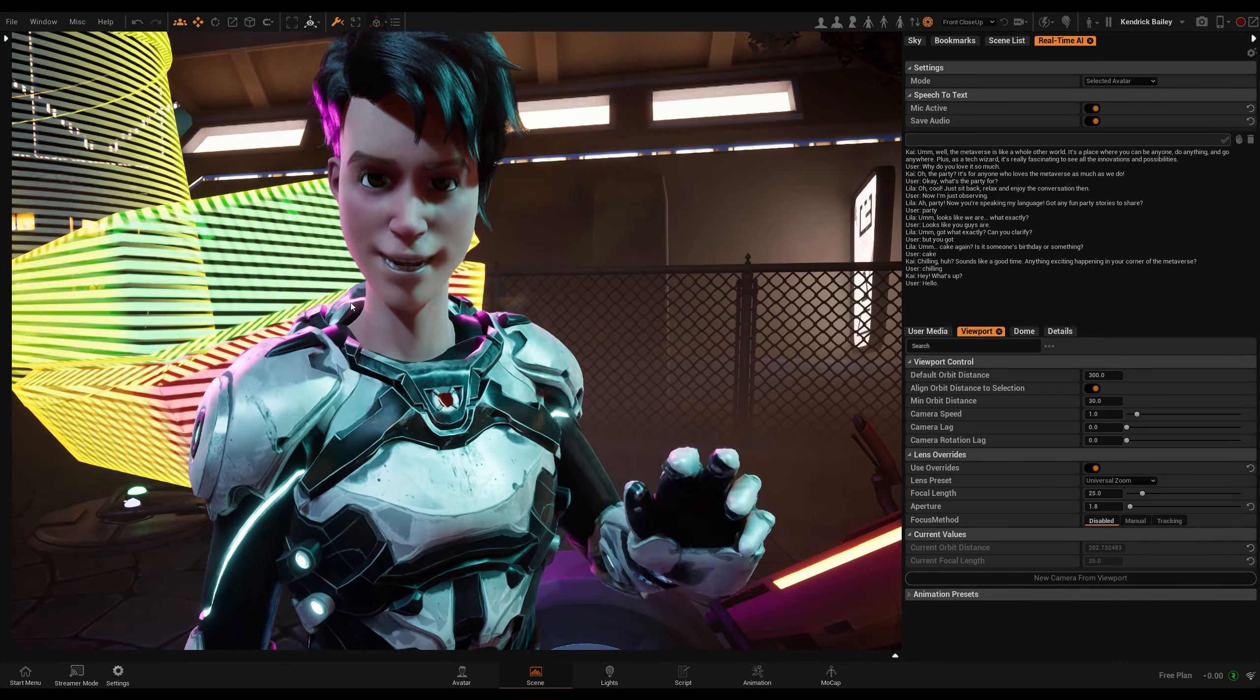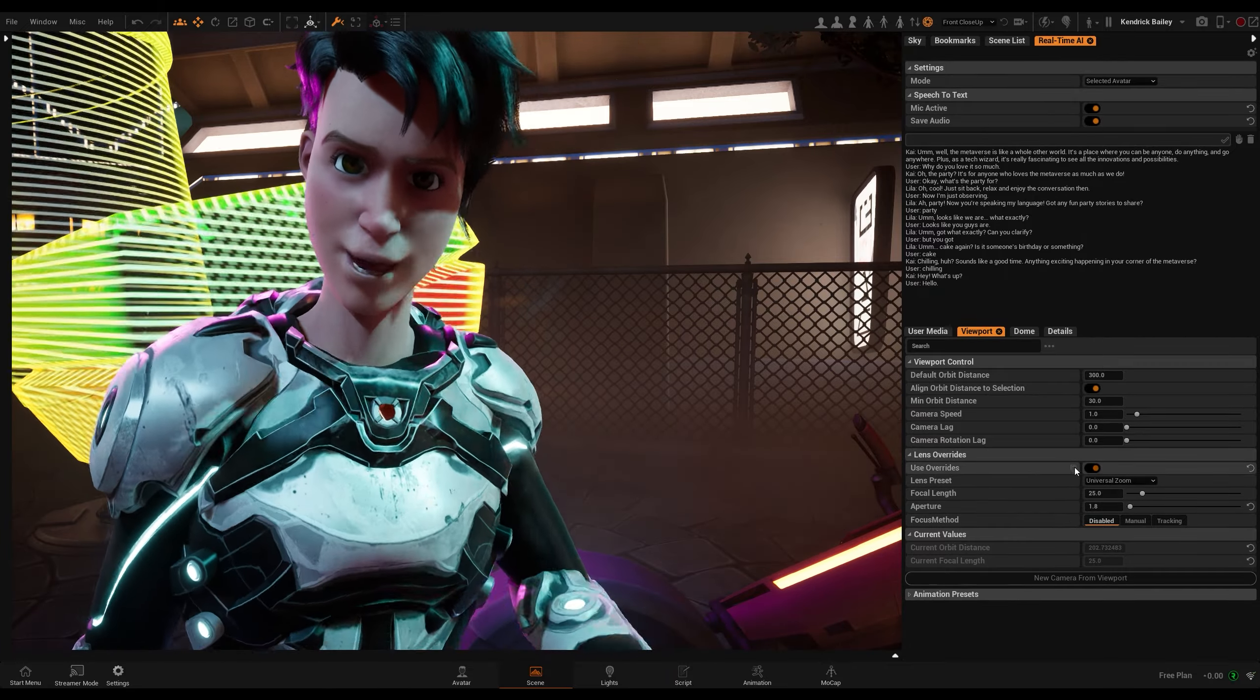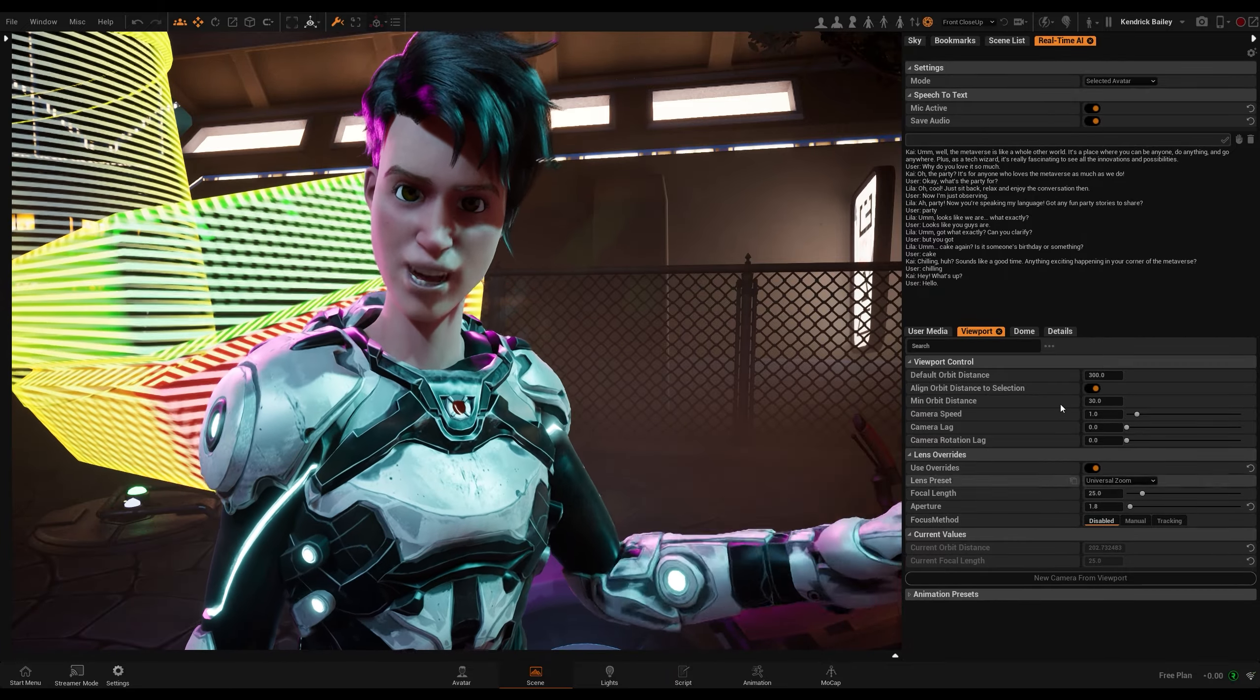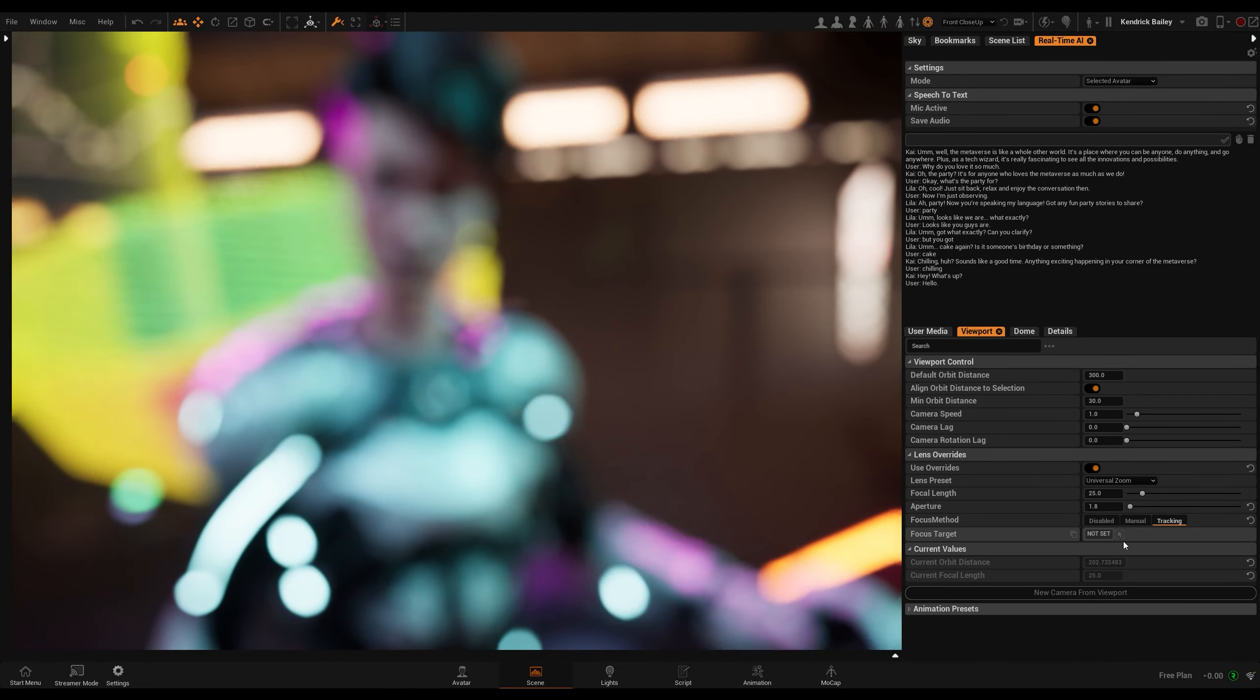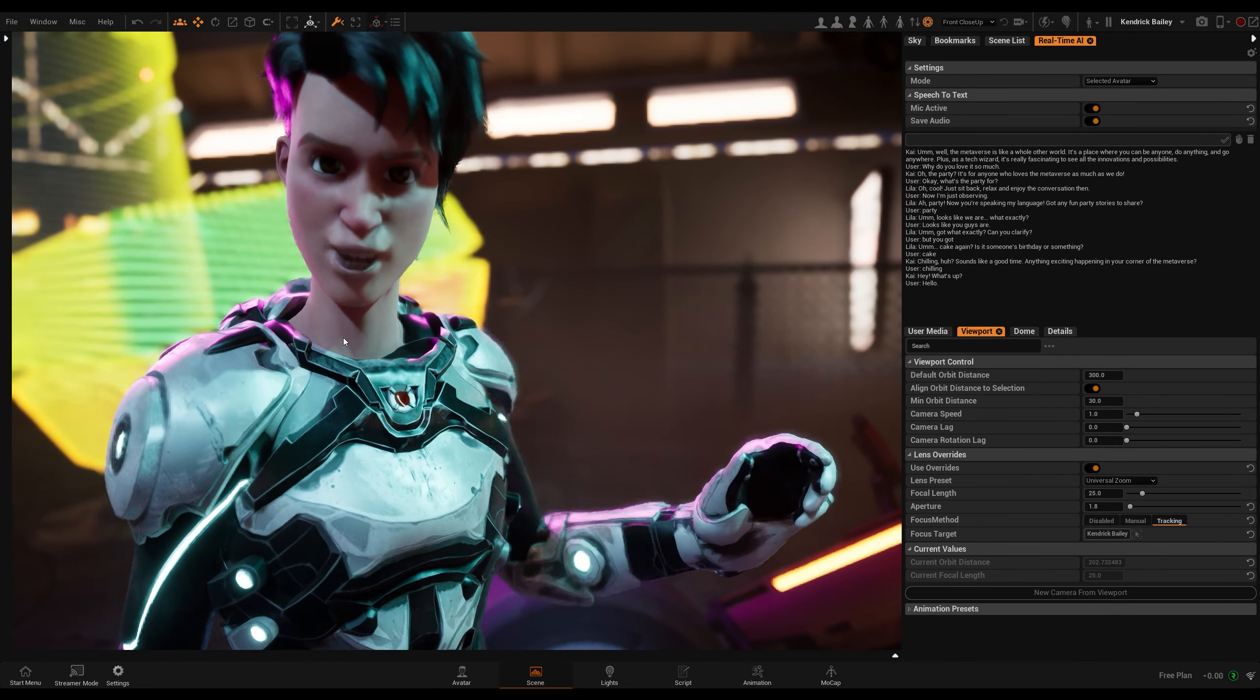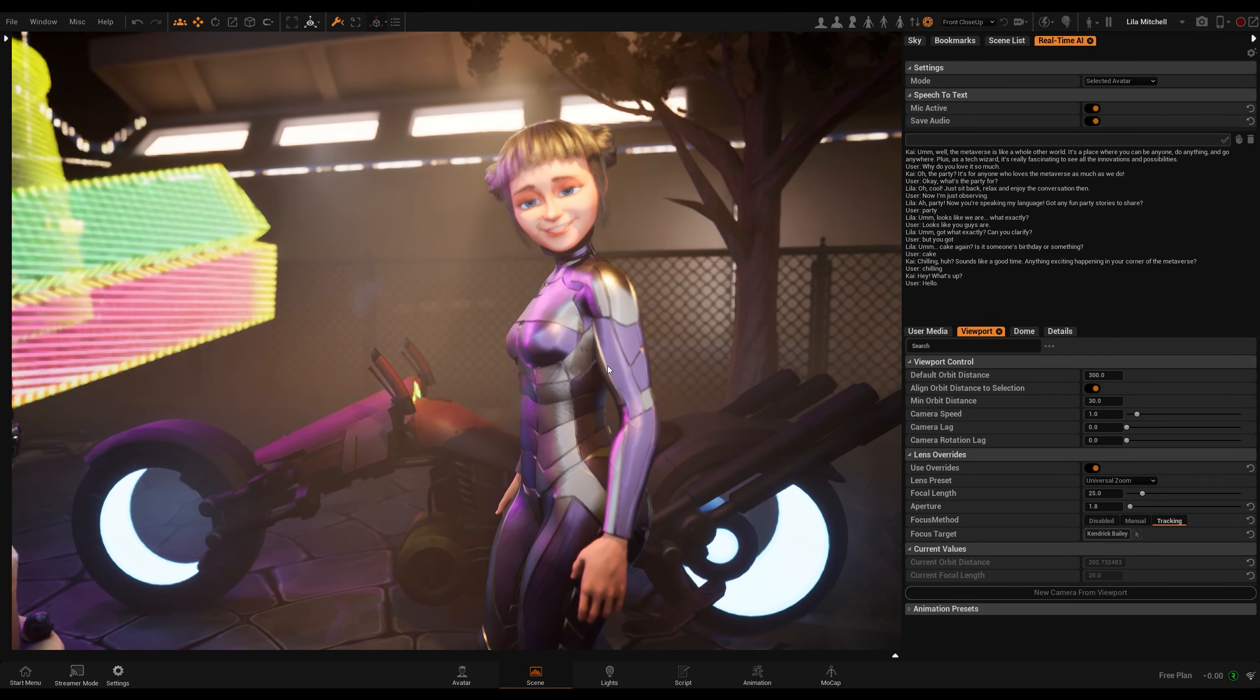Well, the metaverse is like a whole other world. It's a place where you can be anyone, do anything, and go anywhere. Plus, as a tech wizard, it's really fascinating to see all the innovations and possibilities. Why do you love it?